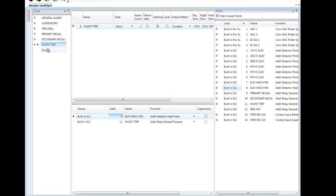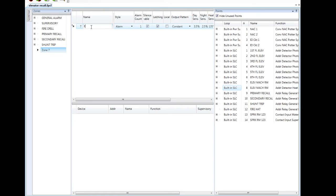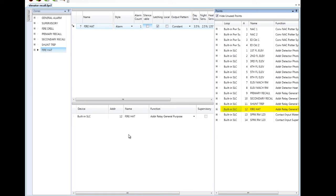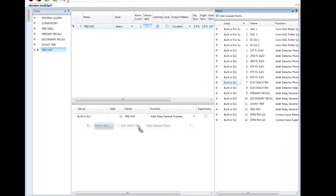My last zone for elevator recall is going to be my fire hat. Again, I'm going to make this non-silenceable. I'm going to grab the output — this is the relay that will trigger the fire hat. The fire hat is located in the elevator car, and this is triggered by the smoke detector in the elevator machine room. This is a tool for the fire department to know that the incident is now occurring in the elevator machine room. And those are the four zones for elevator recall.